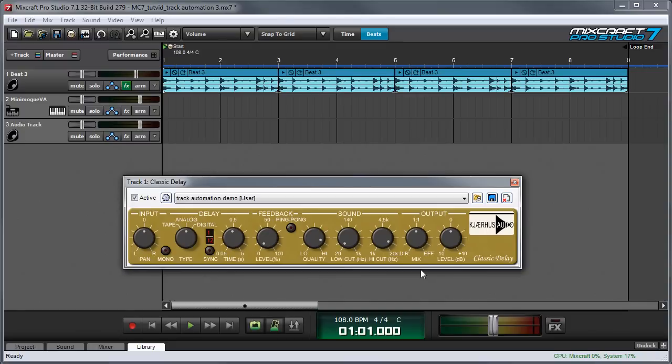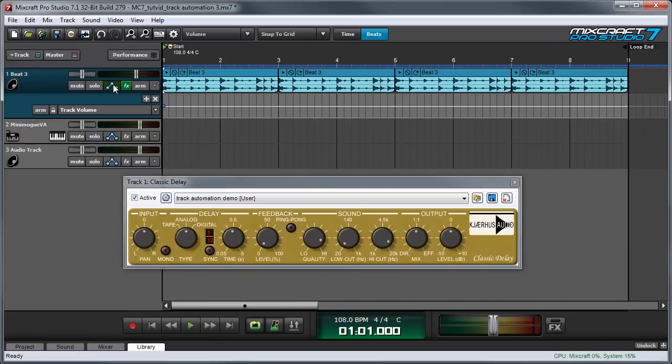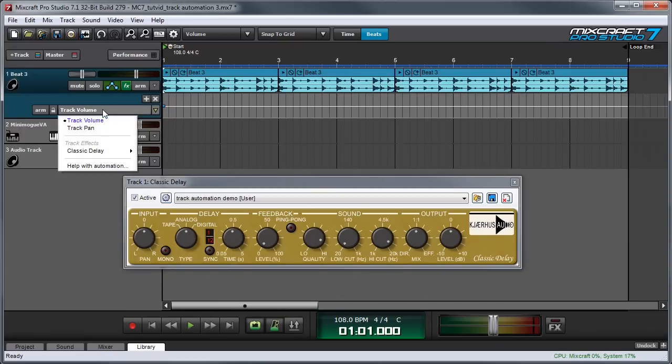Now I'm going to use track automation to automate the wet-dry mix. We'll start by pressing the automation button for the track right here. This defaults to track volume, which isn't what we want. If I click on it, a pop-up menu appears.